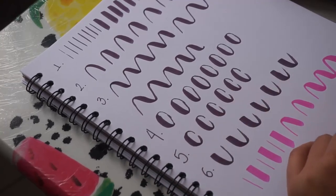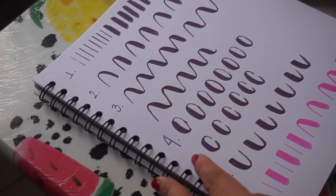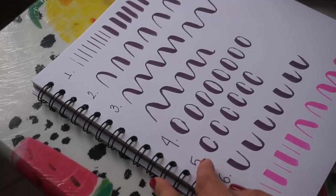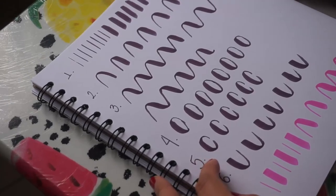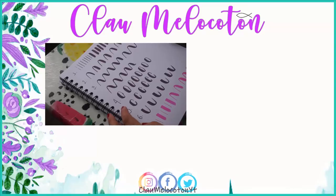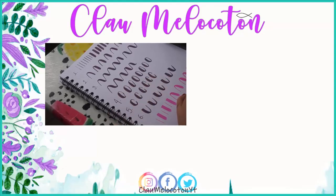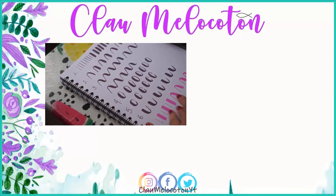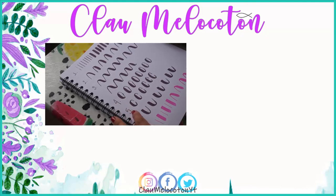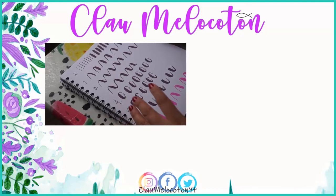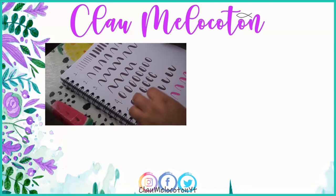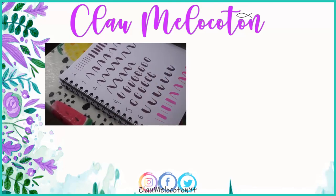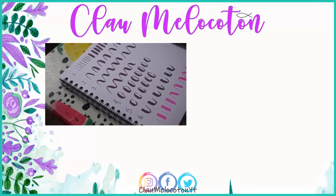Así que, bueno, este es el primer video, la primera parte para empezar a hacer lettering. Voy a estar dejándoles los días sábados o domingos este tipo de videos. Espero que les gusten, espero que los puedan compartir con sus hijos, sus sobrinos, sus sobrinas, con gente de la casa que sepan que tiene un poco de afinidad con todo lo artístico, lo manual. Regalenme un like y nos estamos viendo en un próximo video. ¡Chao!